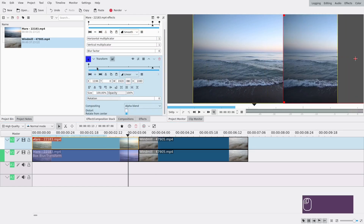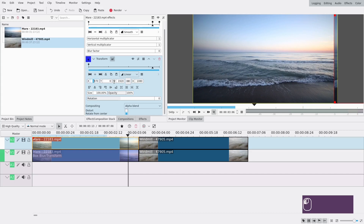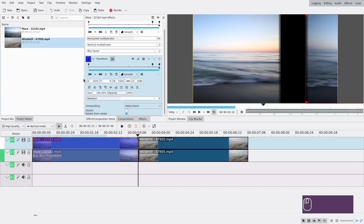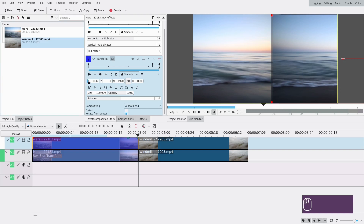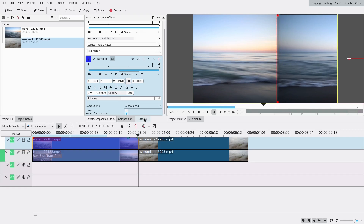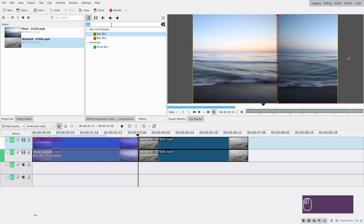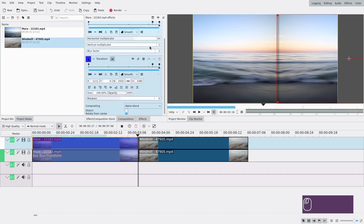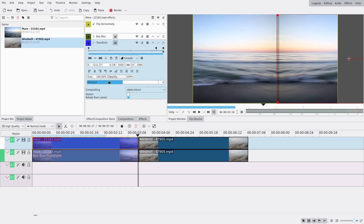Go to the first keyframe and add a transform effect. Move the clip all the way to the left so it's hidden — it's going to be at position 1920. Add a keyframe there, then go to the last keyframe and move it so that it aligns with the other clip. Wait — I forgot something very important: you need to flip horizontally on this clip. Use the flip effect and make sure it's at the very top of the effect stack.